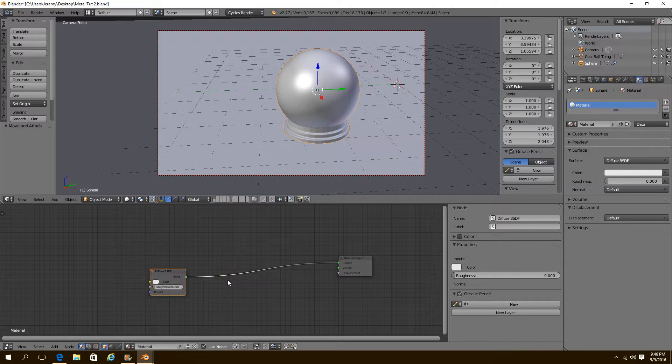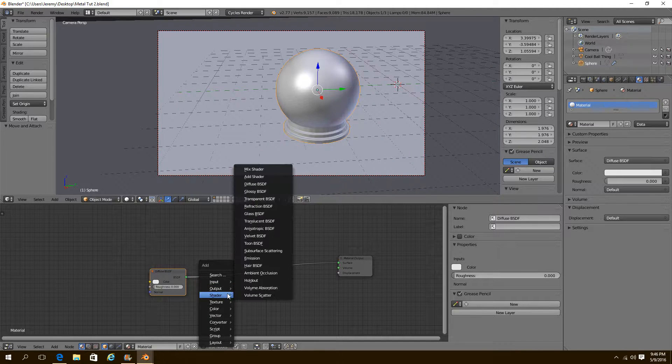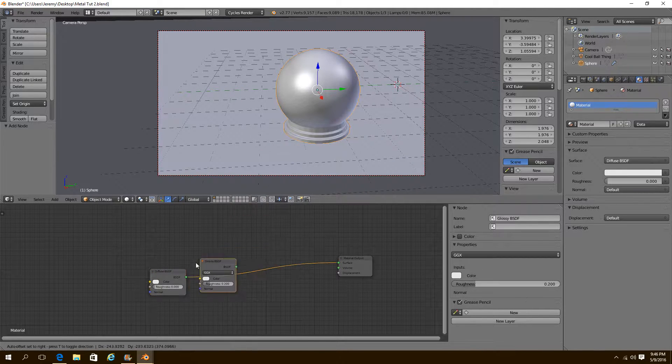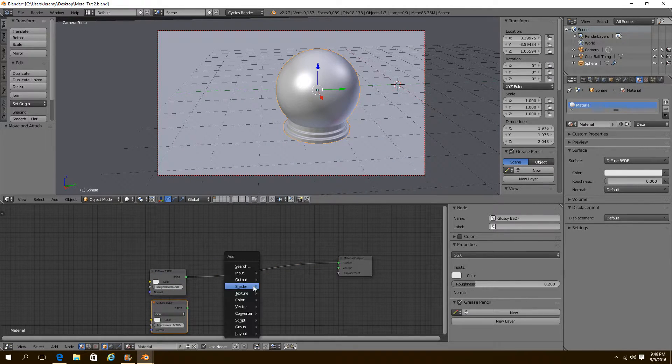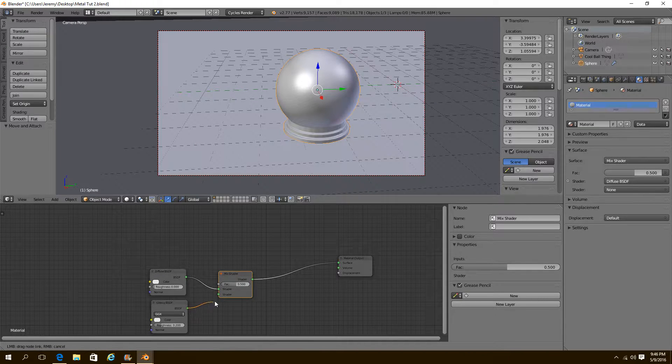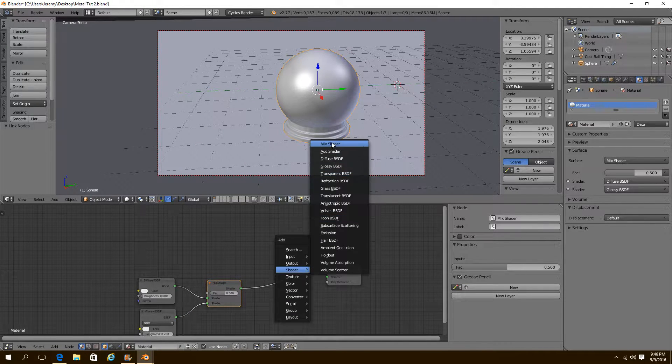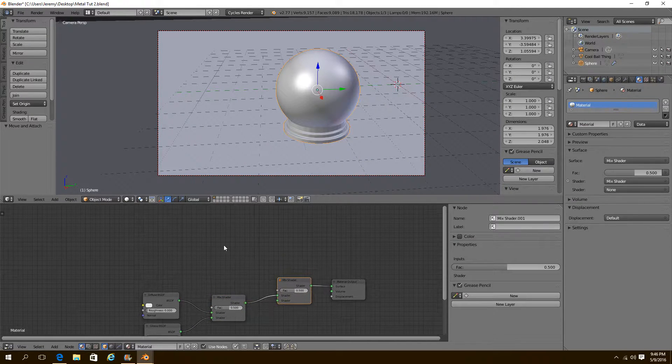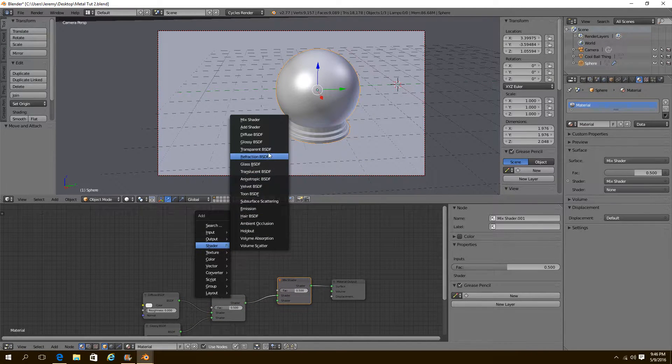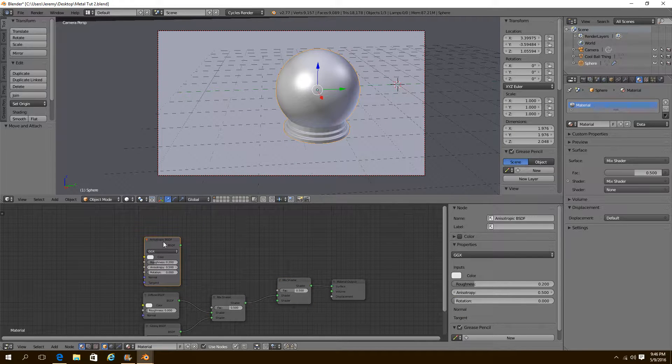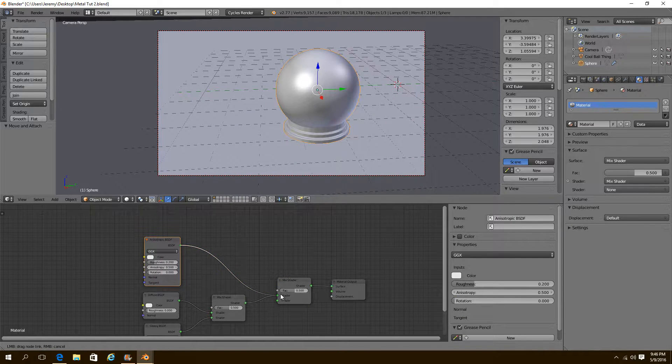We're going to start with a diffuse and a glossy setup. Pretty basic, something just like that. Then we're also going to mix in an anisotropic shader.